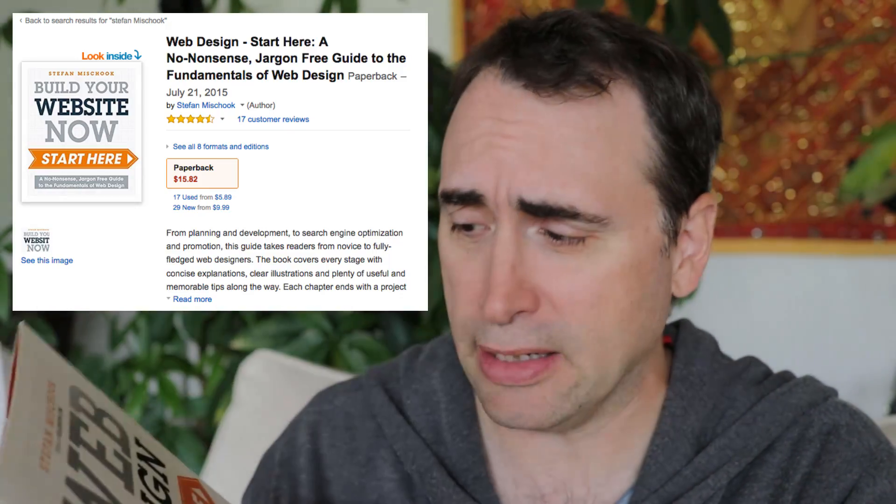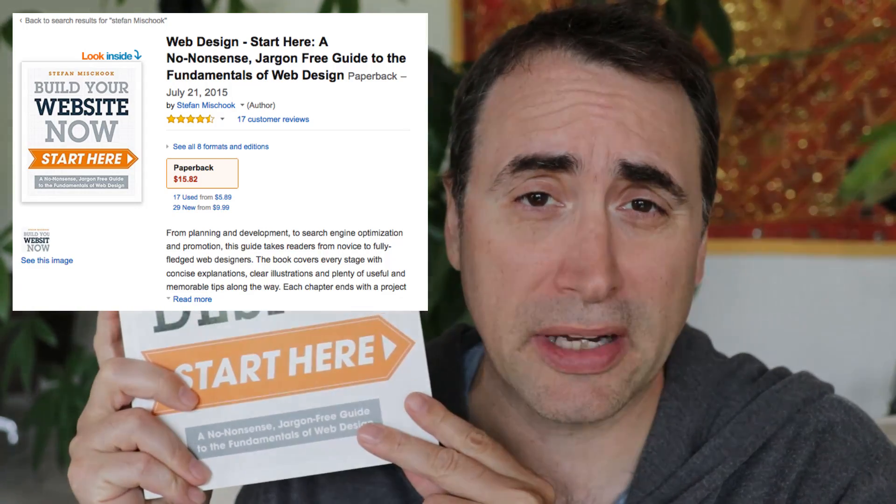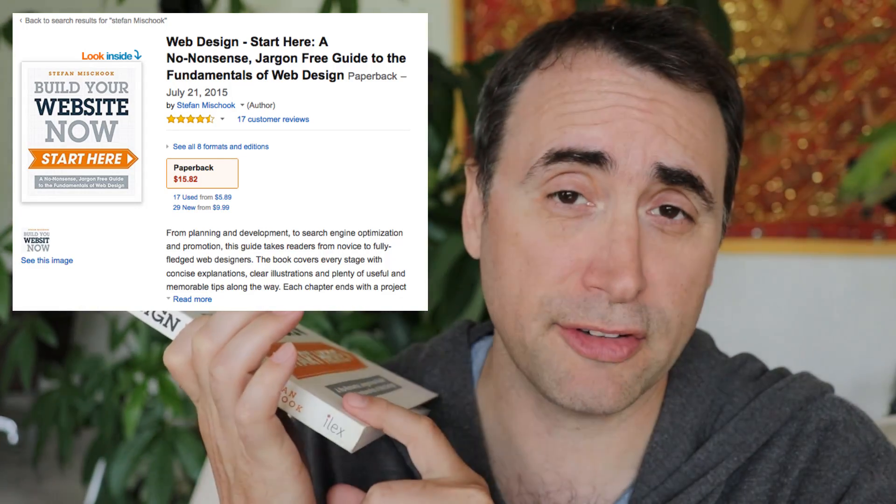Hey guys, back in 2015 — way back 2015, it seems like ages ago — I wrote a book: 'Web Design Start Here and Build Your Website Faster,' in the American edition. I have an American edition and also a European edition. This is the European edition here, and this is quite a job.